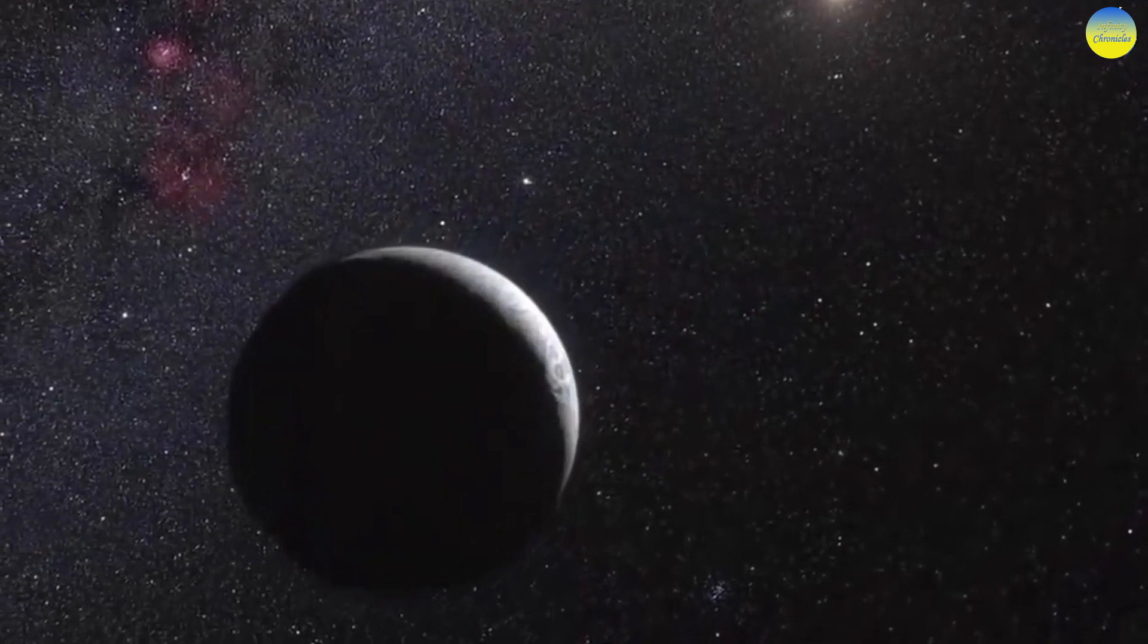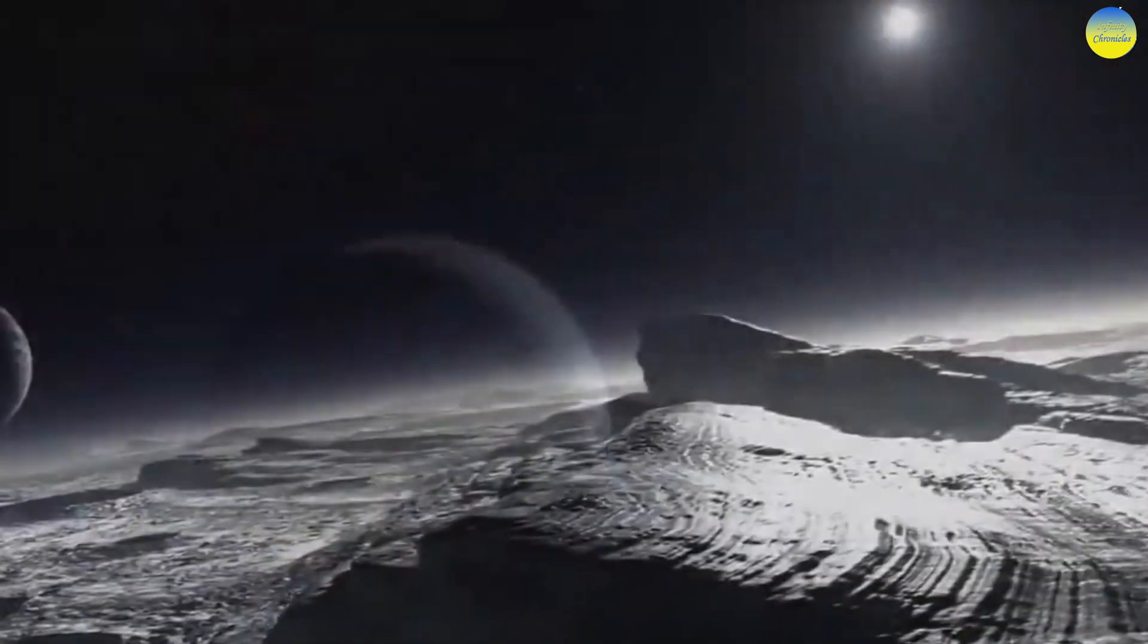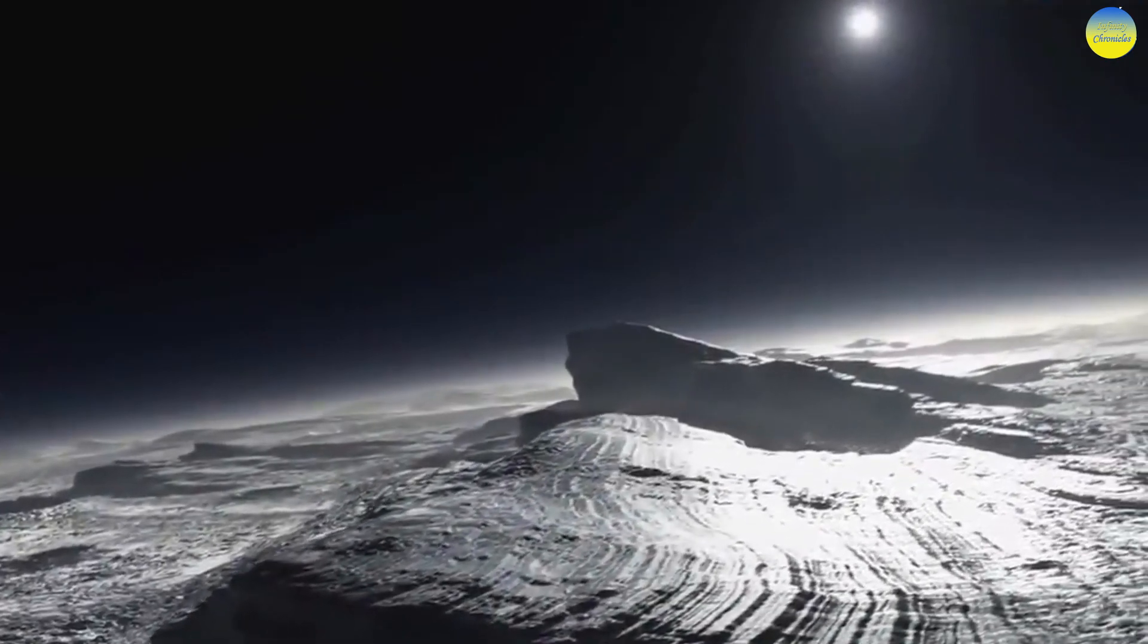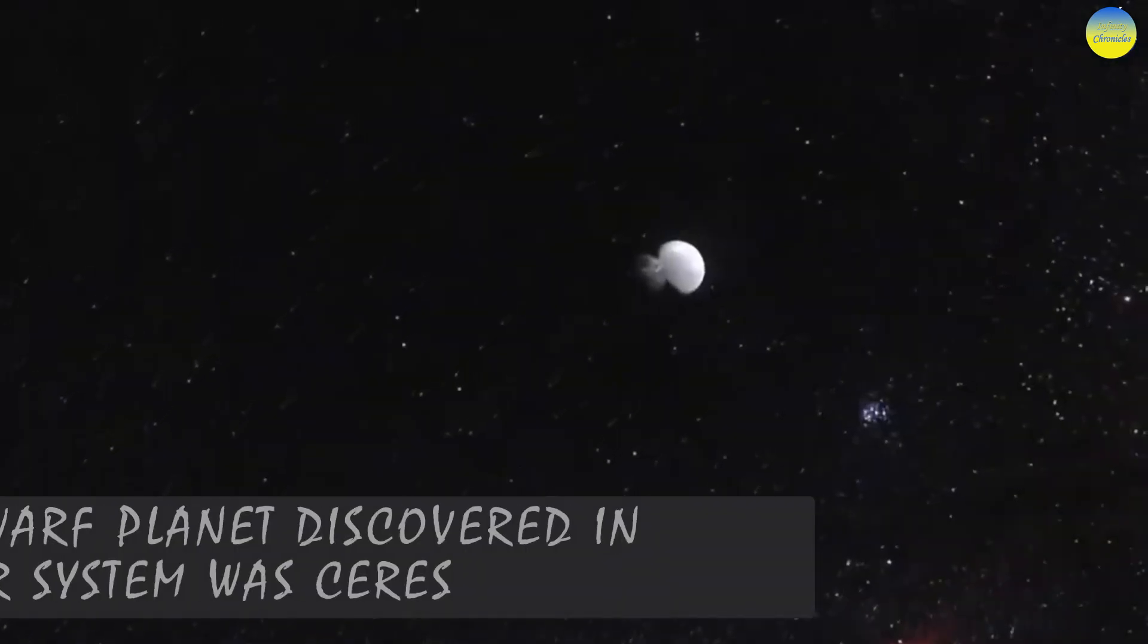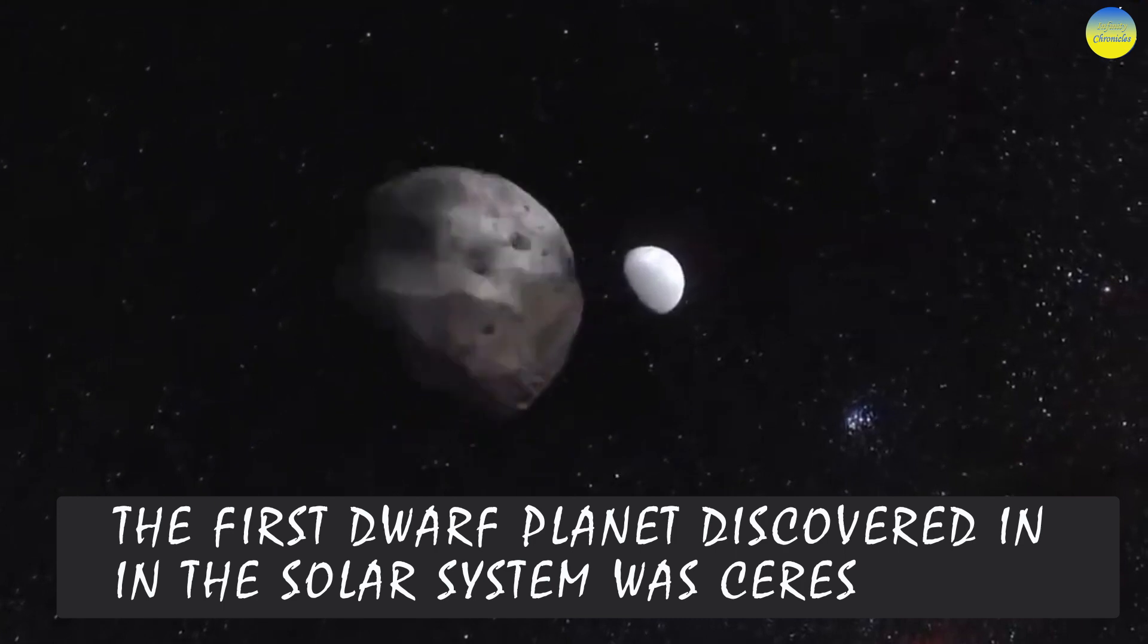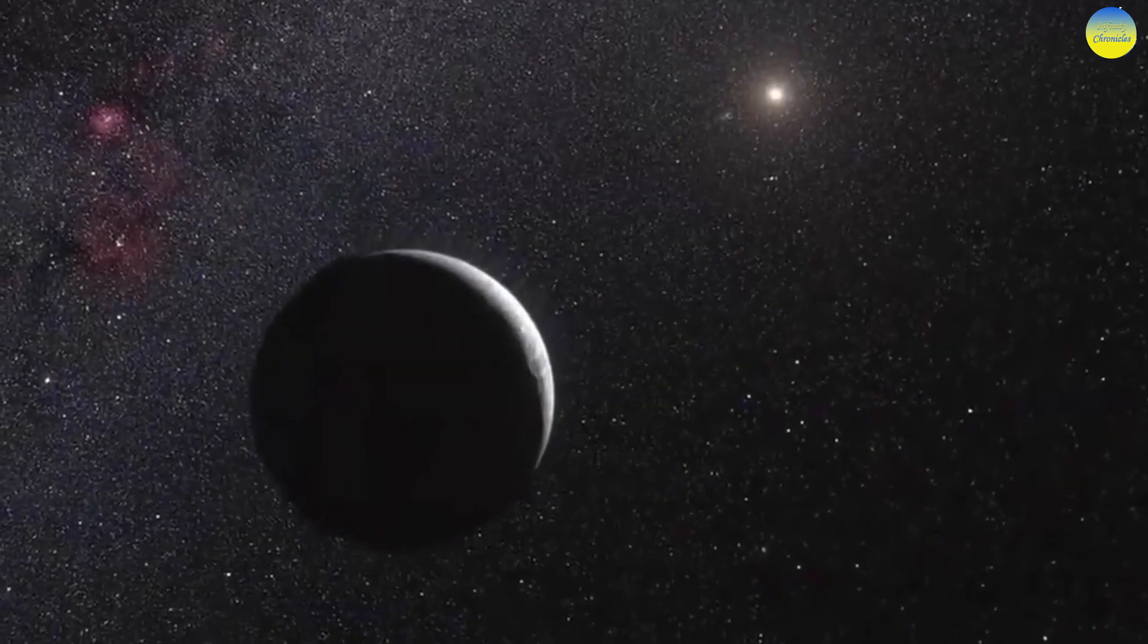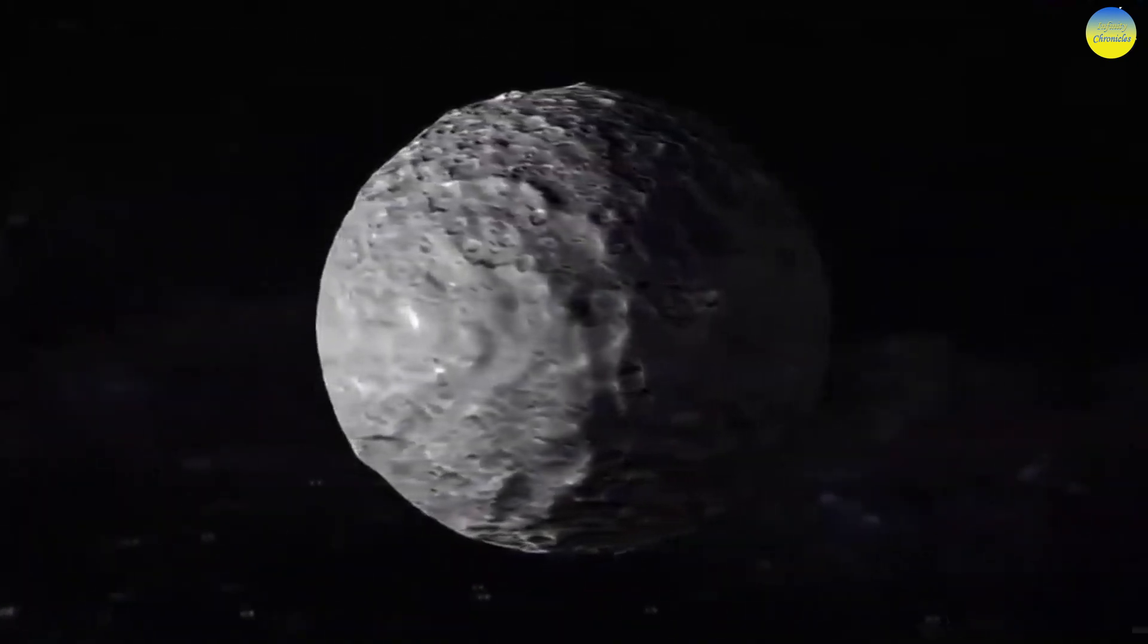Pluto, discovered in 1930, was considered the ninth planet in the solar system. In March 2020, over 100 new trans-Neptunian objects were discovered. Of this list, only Pluto was demoted, becoming a dwarf planet and losing planetary status, and the rest were elevated, ceasing to be just asteroids.